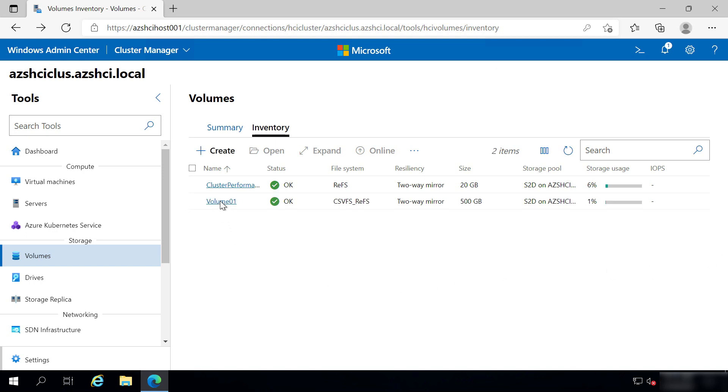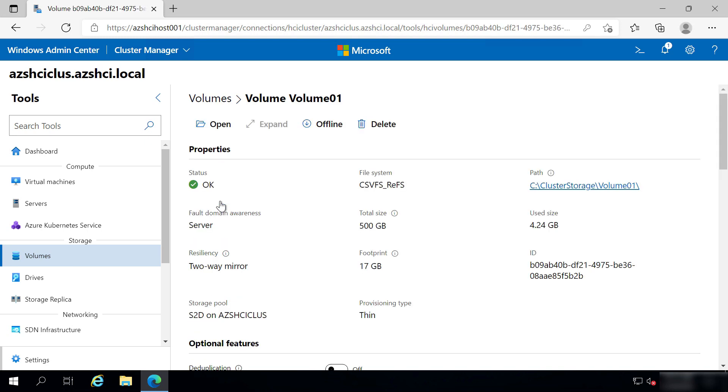So let's see when I click on it. Here are the details, and yep, it was created with Thin Provisioning. Cool.